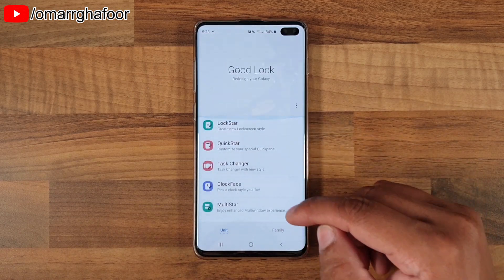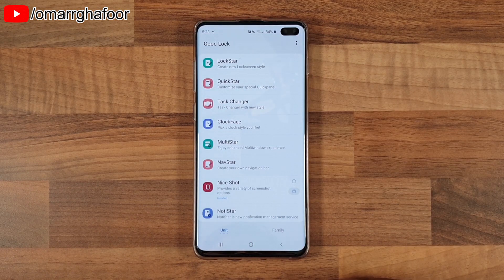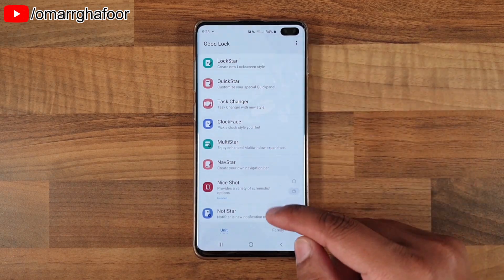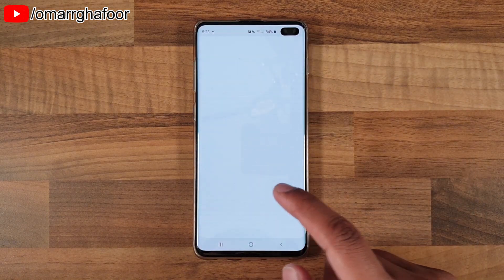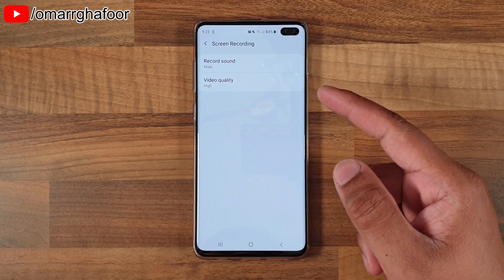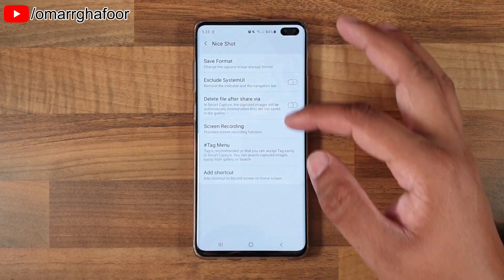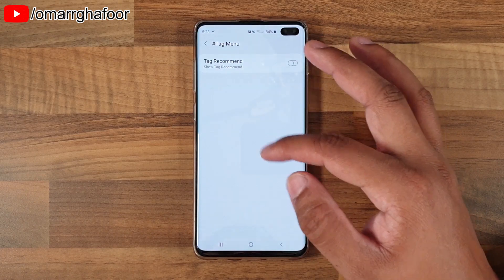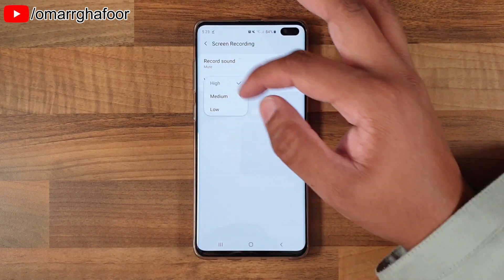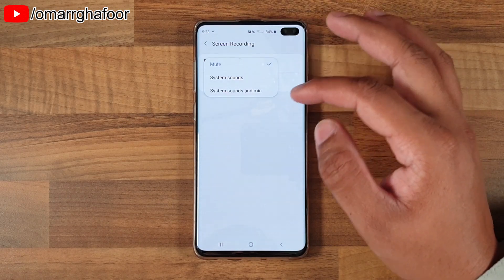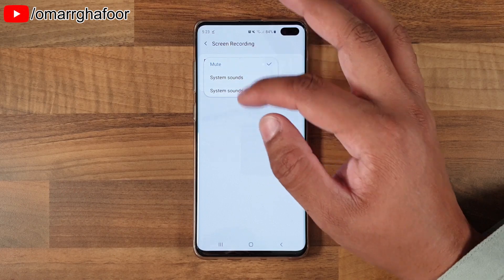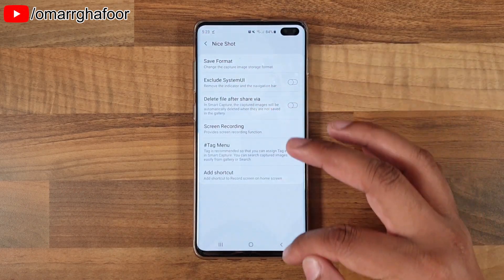One of the things you get with Goodlock is Nightshot. Nightshot is your ability to record the screen. You can configure its settings — choosing high, medium, or low video quality. You can also choose to record system sounds and the mic, just system sounds, or mute the audio altogether.